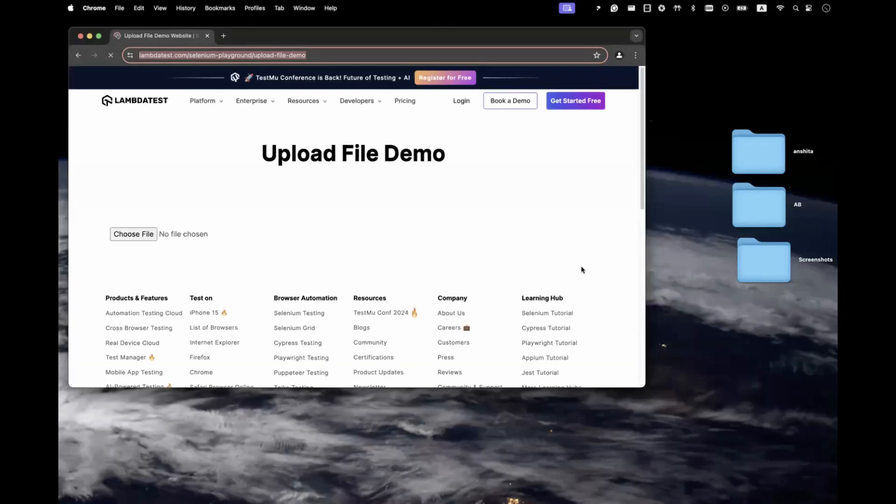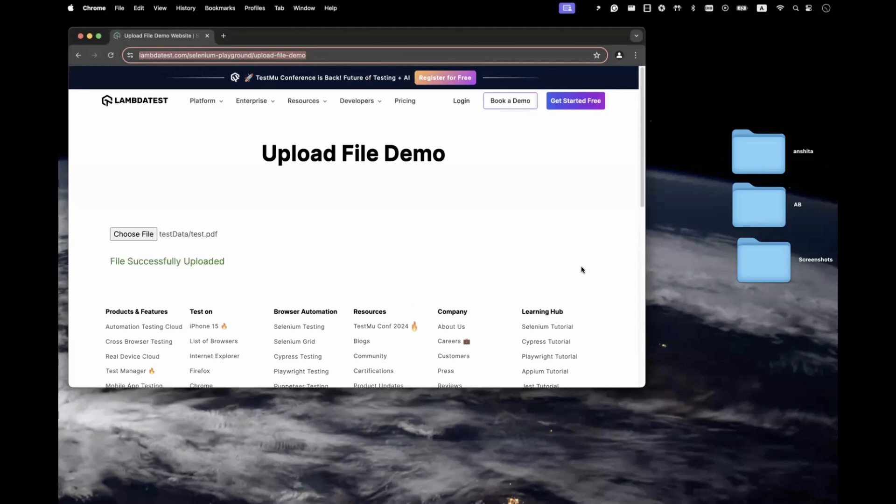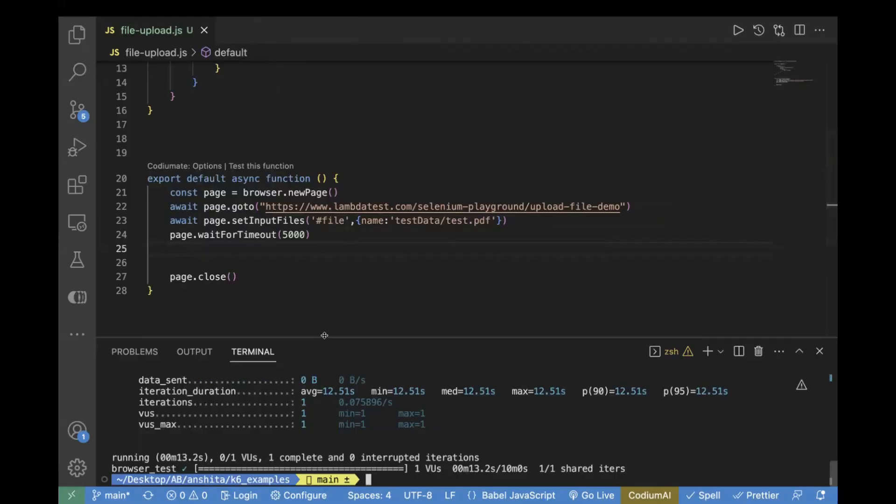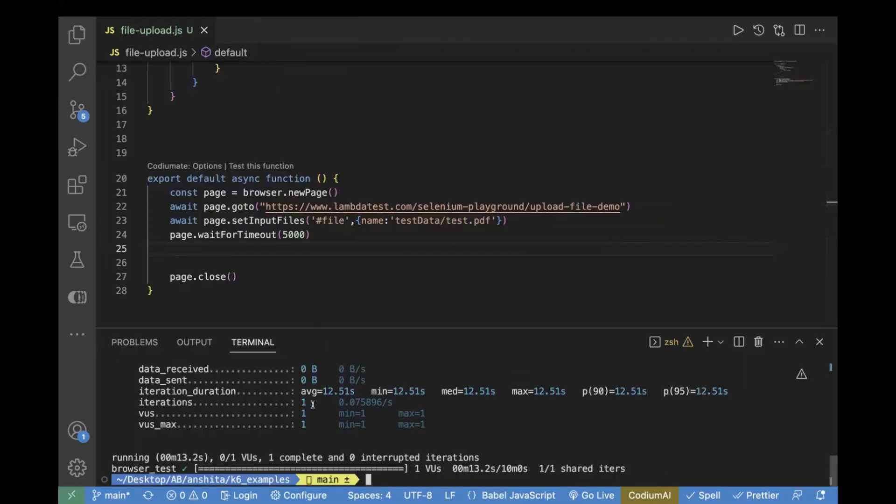We will see it is opening the browser and now it will upload the file. You see file successfully uploaded. And here also we can see this is passed.